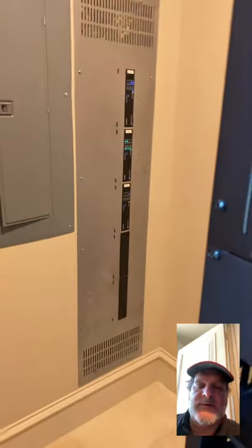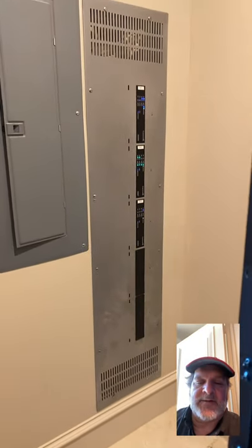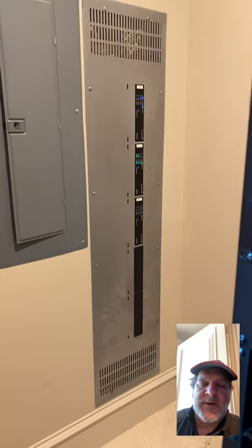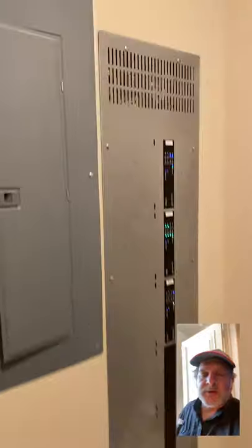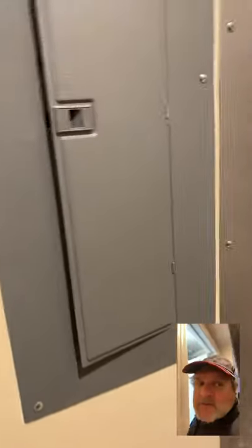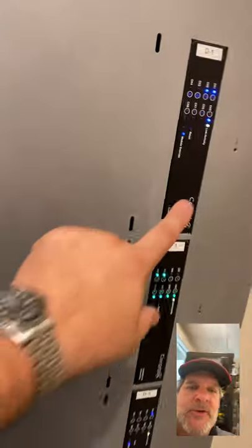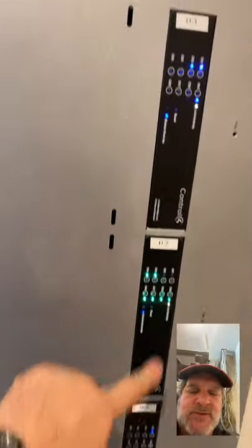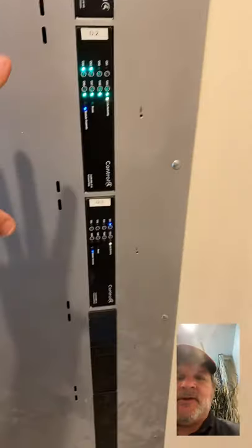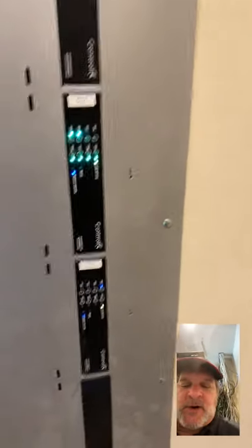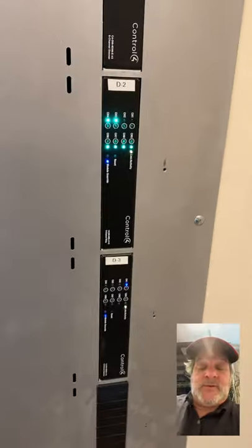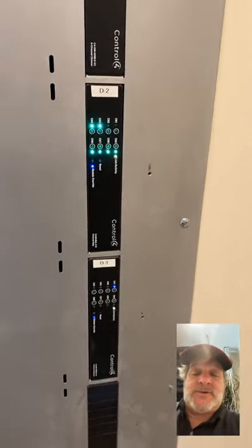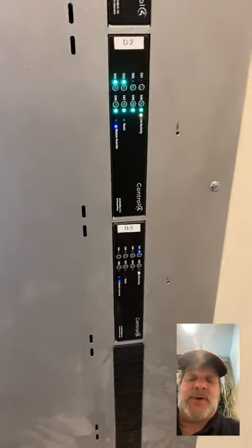So that's pretty much the rack. The other thing this house has is a panelized lighting system. So over here you can see each of these modules controls eight zones of light. This particular panel has three modules in it, but there are two panels in one of the garages and another panel in another garage.